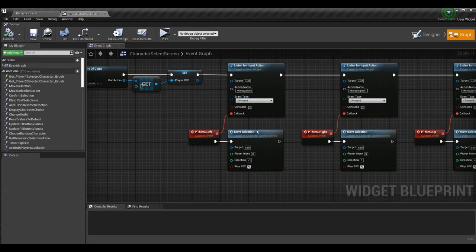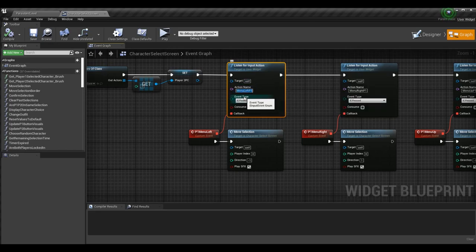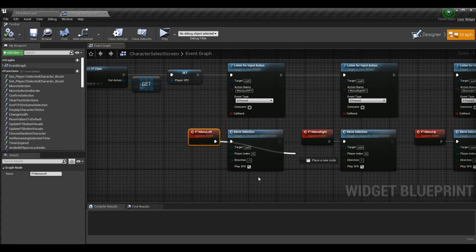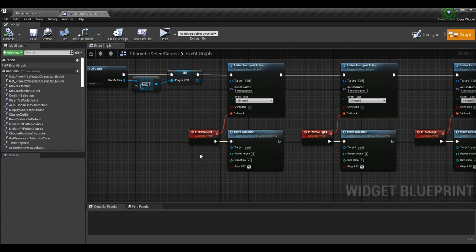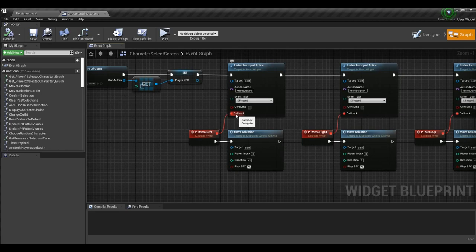Let's look at the character select screen as a better example. We have a function with a callback delegate - once an input action is met, say pressing menu left P1 which is A on keyboard, it calls this function, goes to the callback, and we follow the execution line to call everything in that path like move selection. This is what a delegate is: once an action occurs, like the controller status changing, we can go and force it to trigger an event as a result.